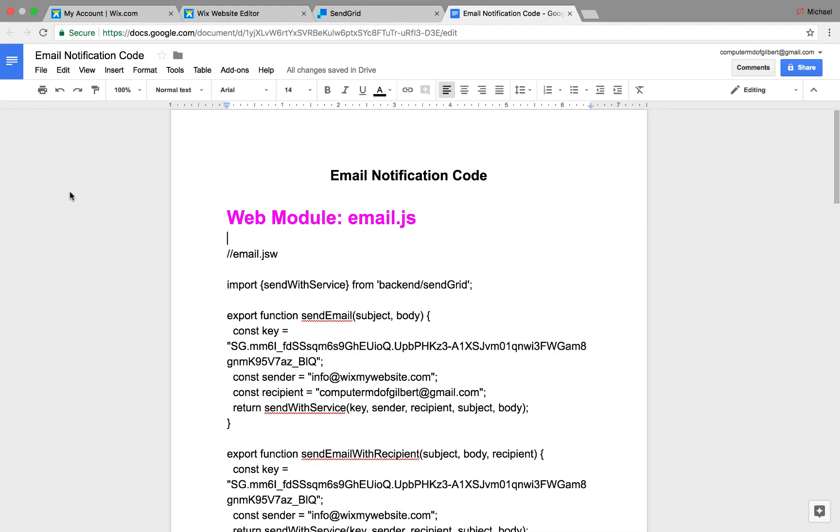Are you ready to learn how to use Wix code to send out an email notification after a form has been submitted on your website? And when I say a form, I mean a custom user input form.